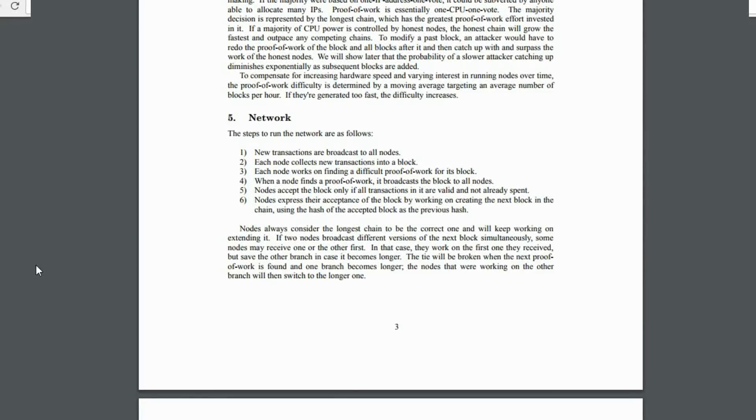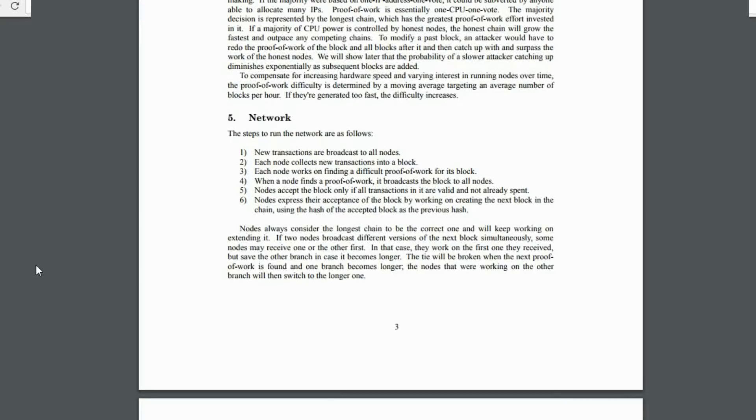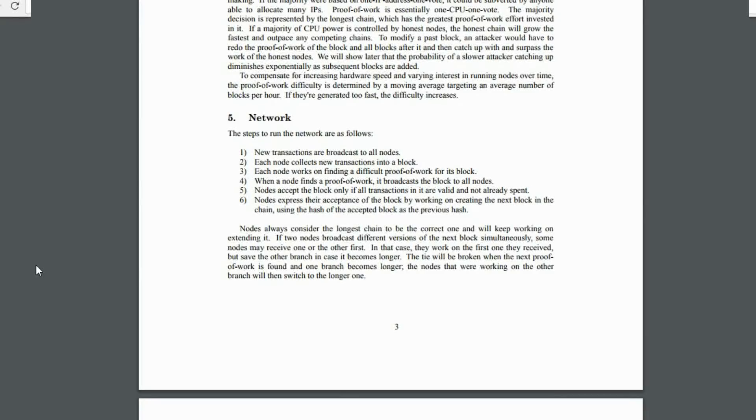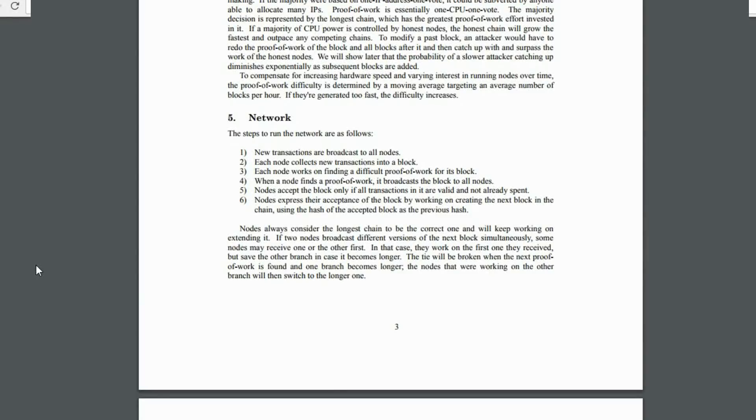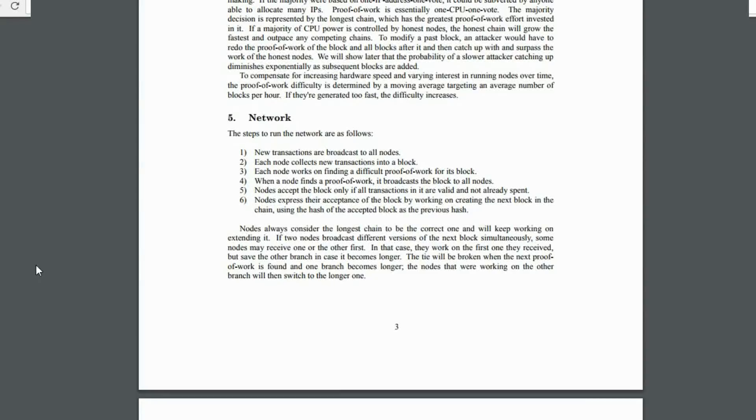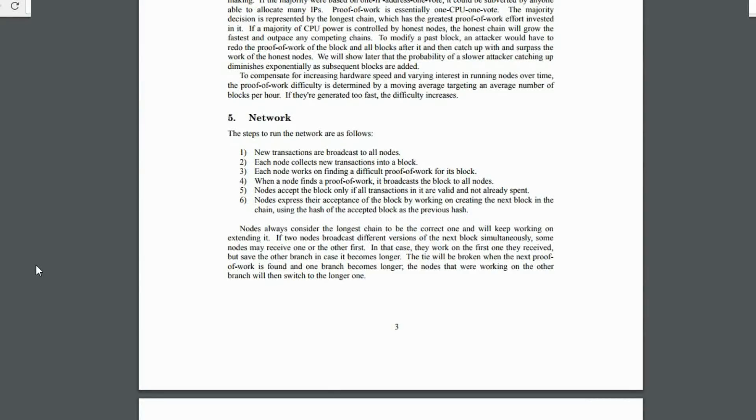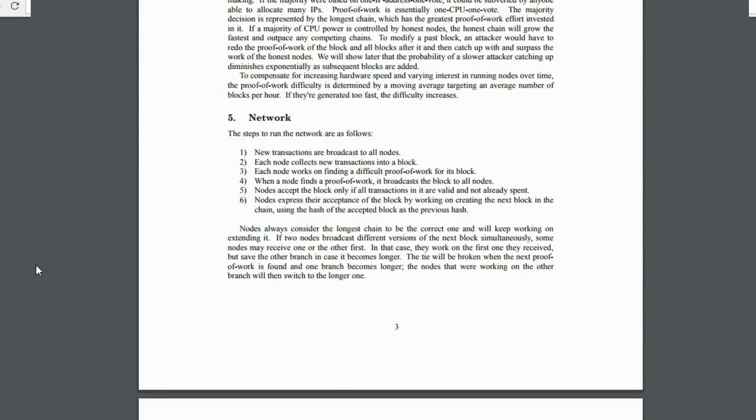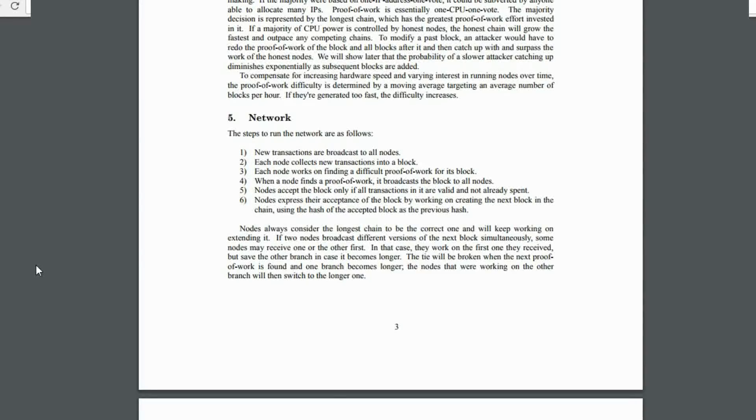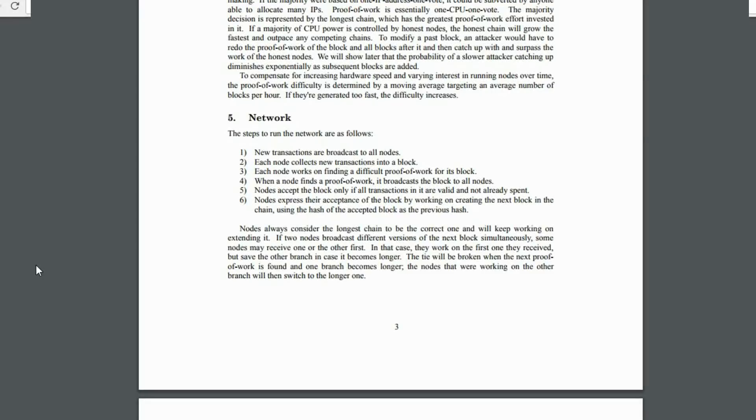What we see is that new transactions are broadcast to all the nodes. So as new transactions are generated, they're immediately broadcast to all the nodes. Every node collects the new transactions into a block. That is, every node is working on a different block, their own block of the transactions that they have collected. Each node works on finding a difficult proof of work for its block. What that means is that every node is racing against all the other ones to try to find the right nonce to get the proof of work, actually finding the answer.